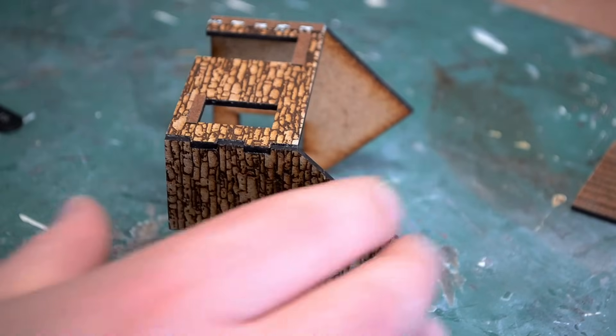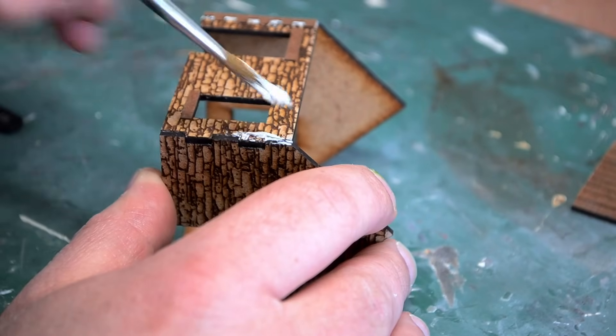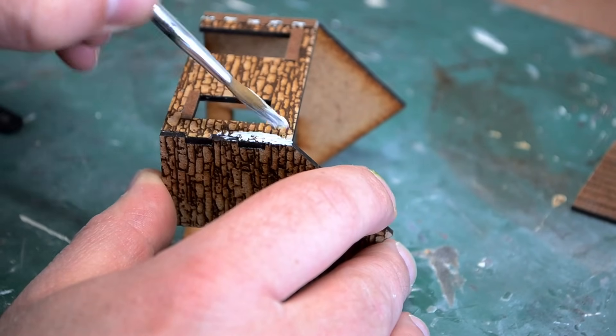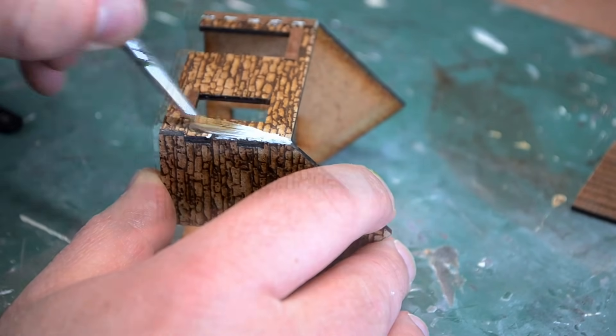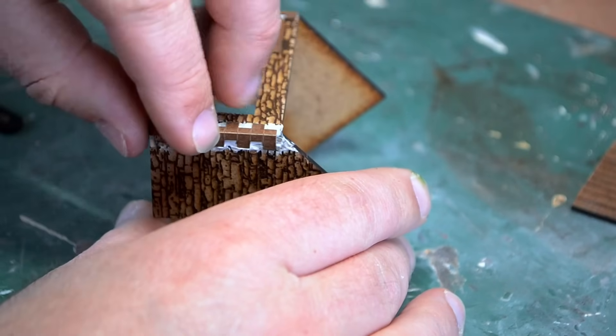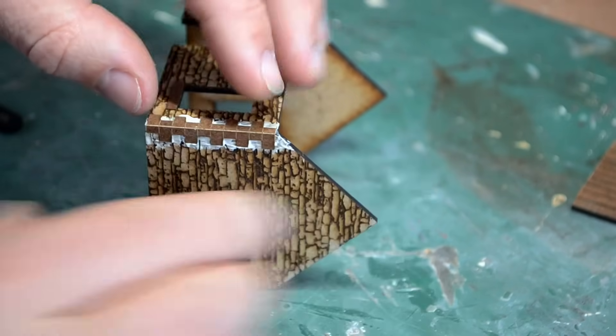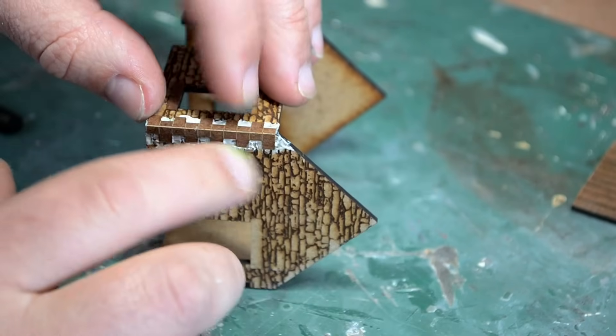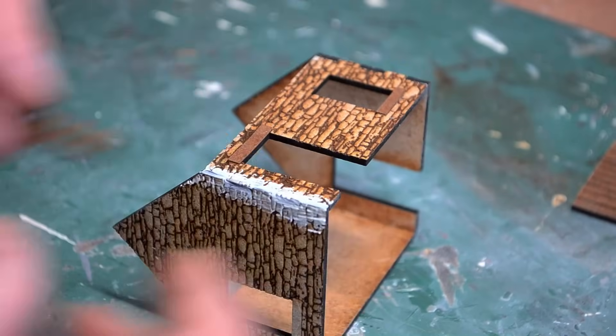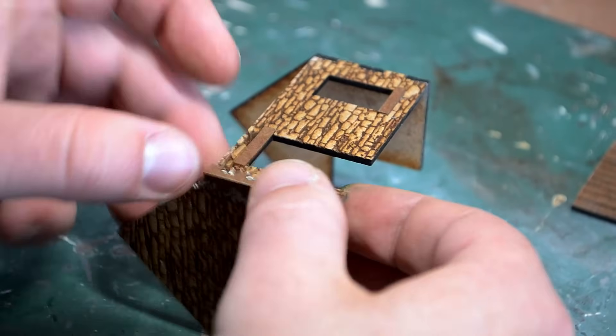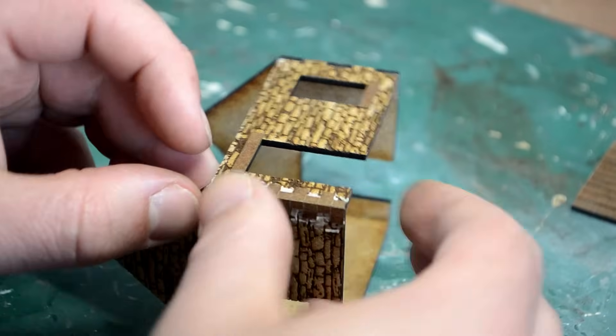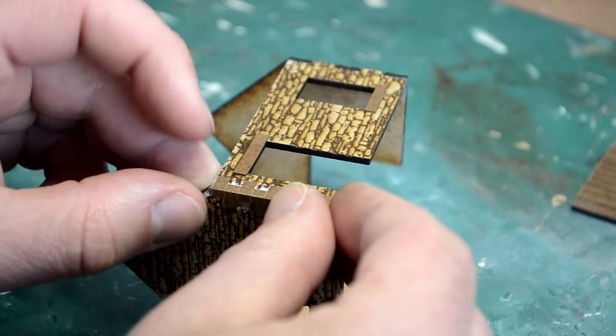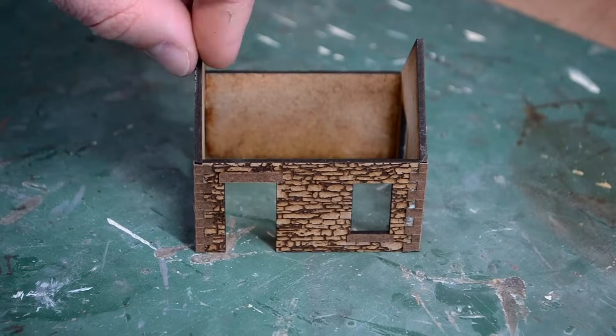To cover over the joins and also add some extra relief, I've cut some cornerstones from the same material. These are just folded and then glued over the edges to hide those joins.